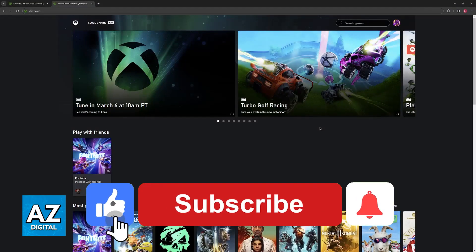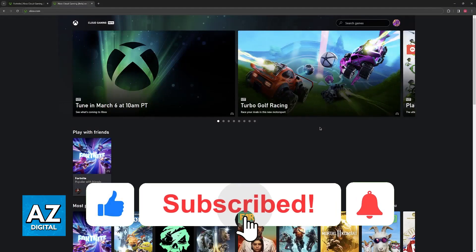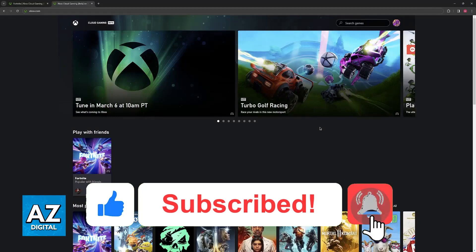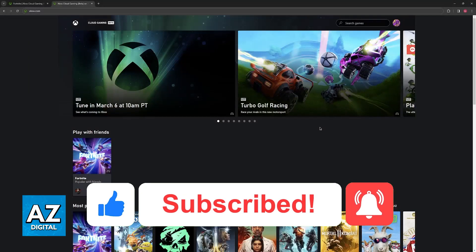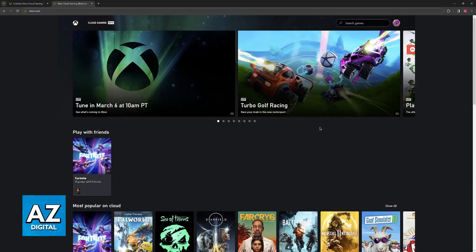If this video helped you, please be sure to leave a like and subscribe for more very easy tips. Thank you for watching.